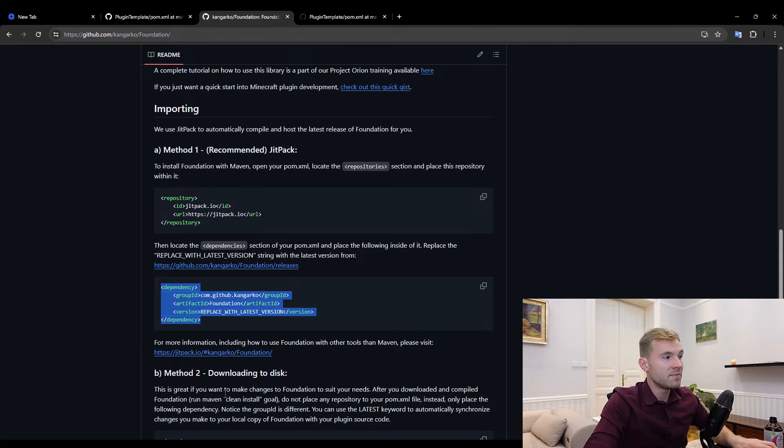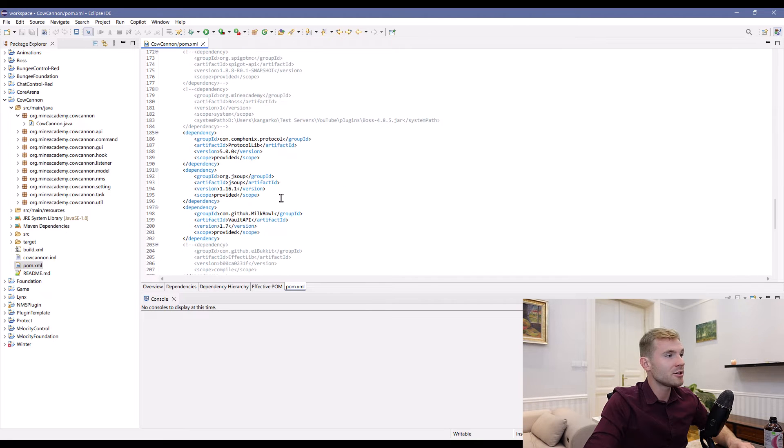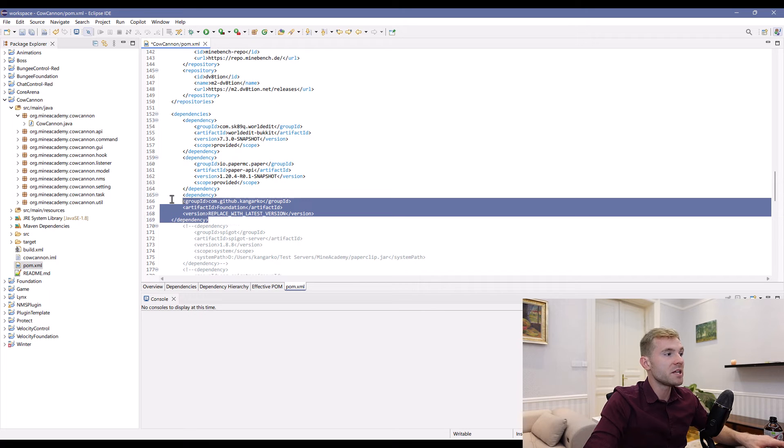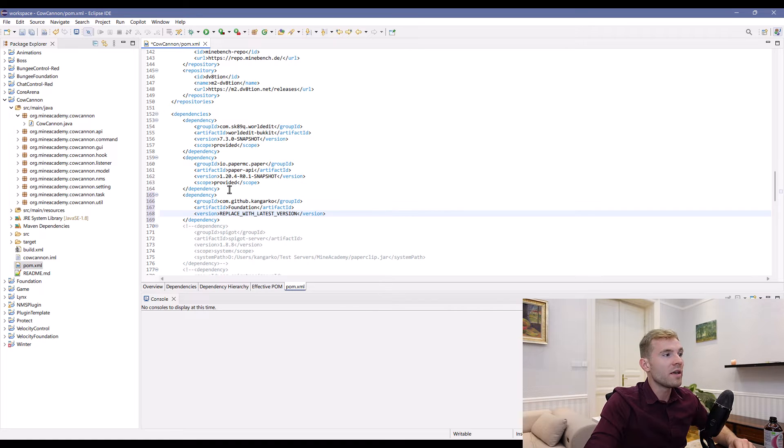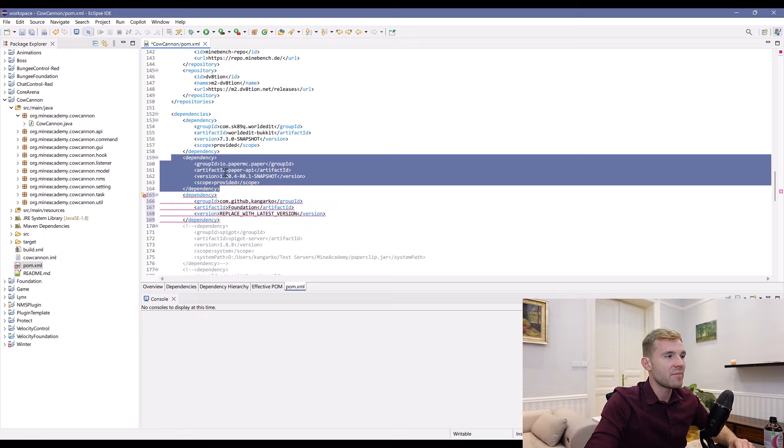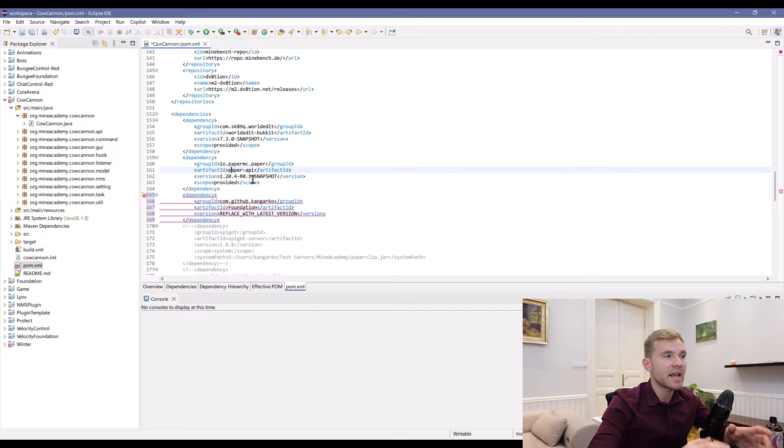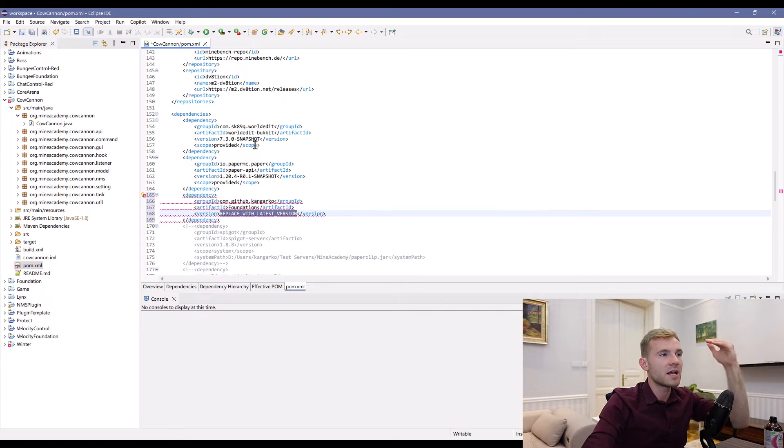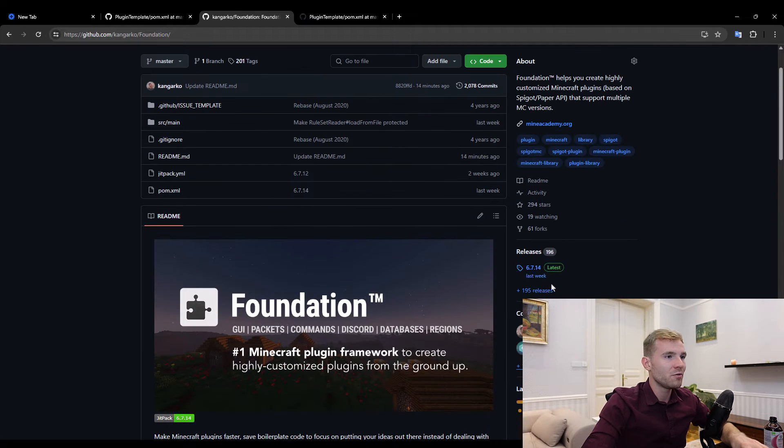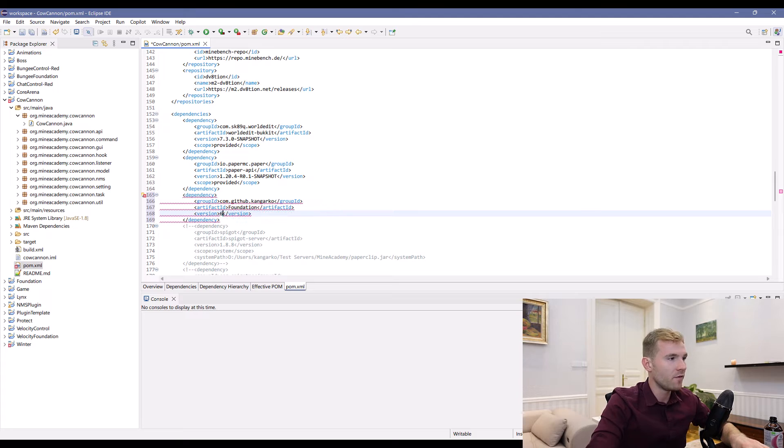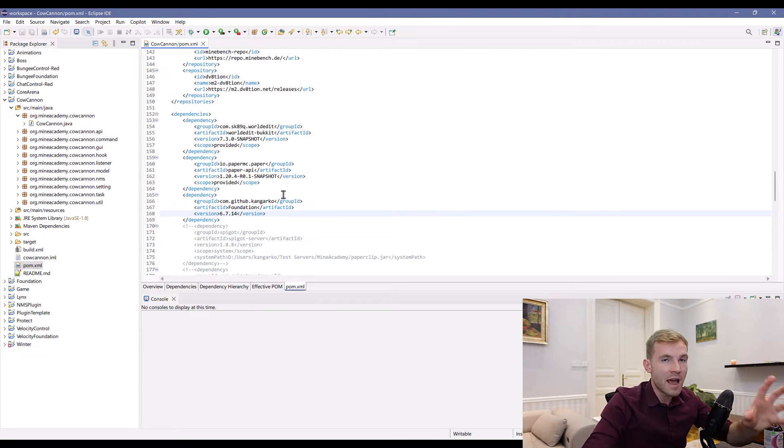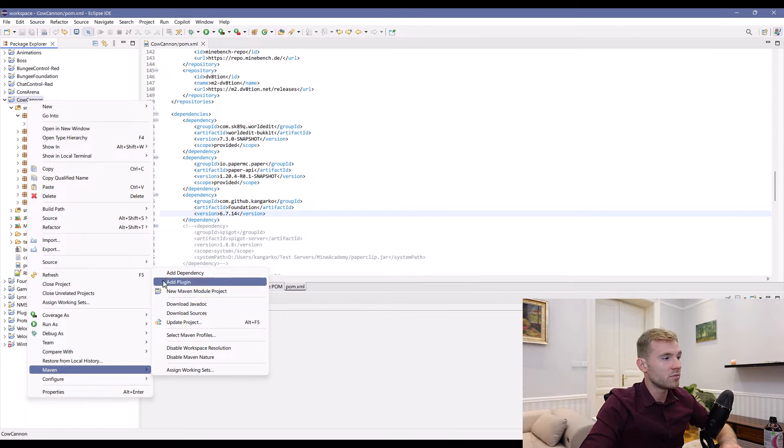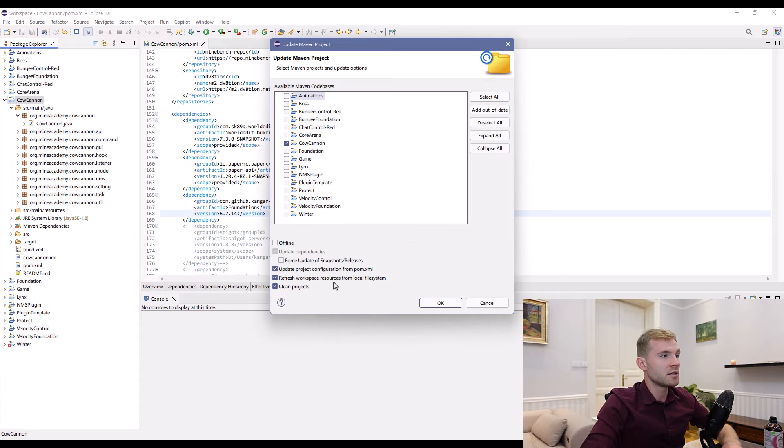Step two: I need to get the dependency. I can paste it below Paper. The reason being Foundation already comes with a version of Paper or Spigot. If you need to code for a different version than the latest one, make sure you have Paper API above Foundation. Replace the version with the latest version, which is at the time of this video 6.7.14. Make sure to right-click the plugin, go to Maven, and hit reload project.